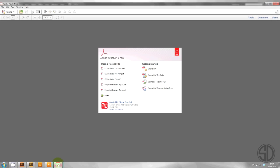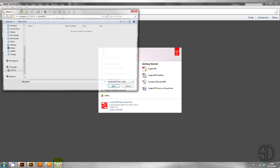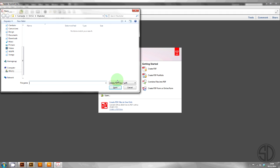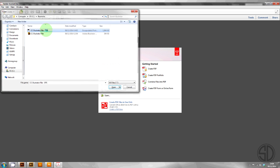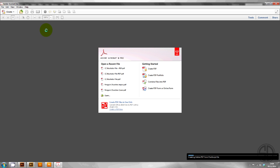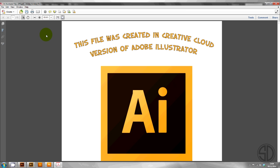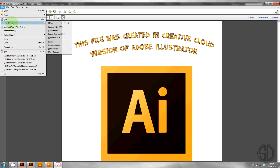First you will need to go into Acrobat. Go open. And then change the view to All Files. Open the EPS file. And save as a PDF.